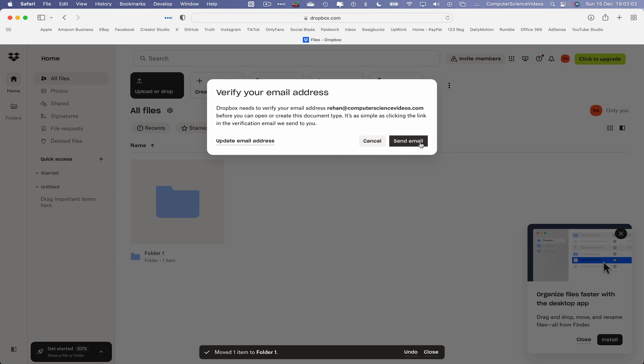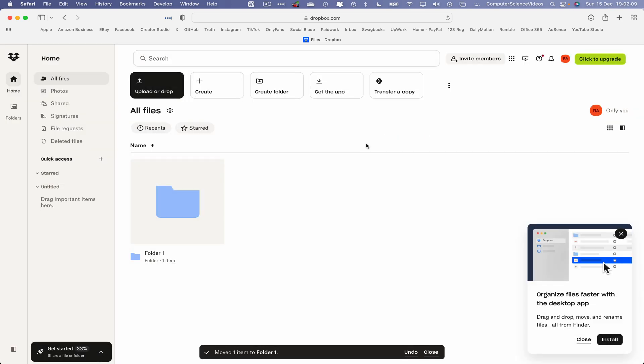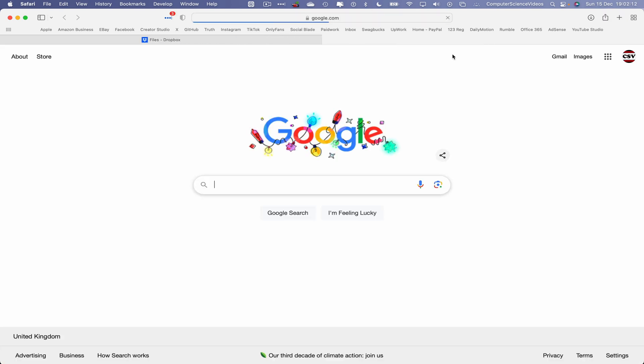Before we are able to do anything, we would have to verify the email address. That's fine. Send email to rayhan.computersciencevideos.com. Click on send email. Let's now go to another tab.